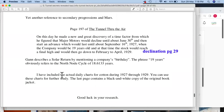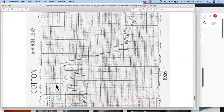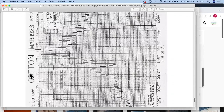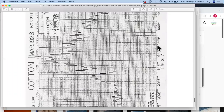I have included the actual Lily chart for cotton during 1927 through 1929 — you can use these charts for further study. The last page contains a black-and-white copy of the original book jacket. The chart of March 27, 1927, and March 28, 1927 cotton charts have been given, covering April through February details including 1929 data.